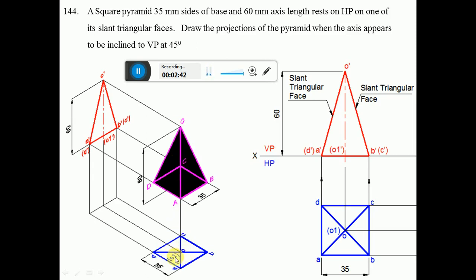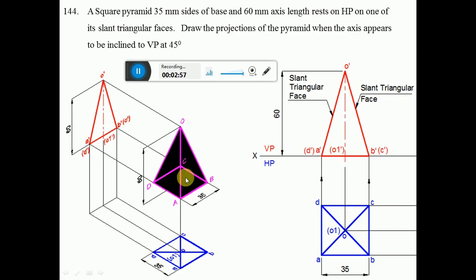When looking from the top view, O is near to the observer so it is visible, while O1 is away from the observer so it is invisible. O to A, O to B, O to C, and O to D are the slant edges. OA, OB, OC, and OD will be drawn as dark lines because those are the slant edges.